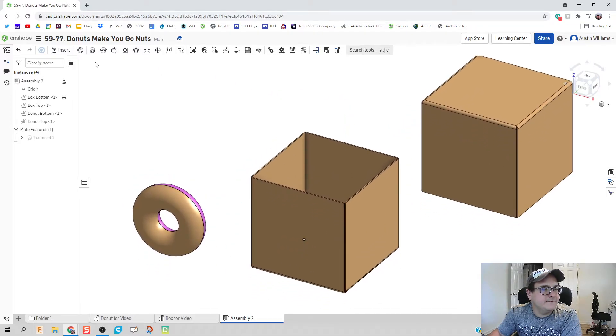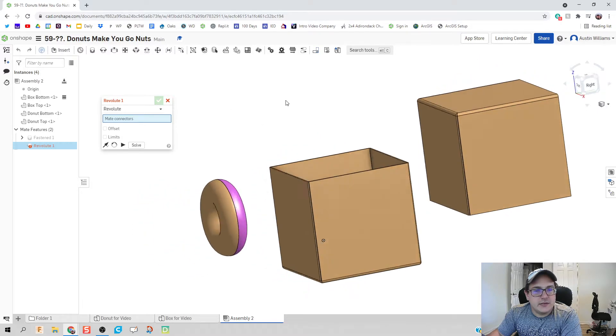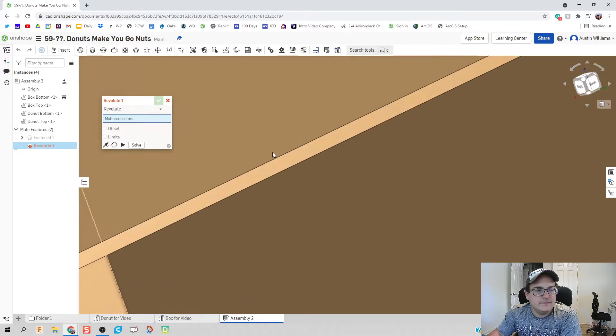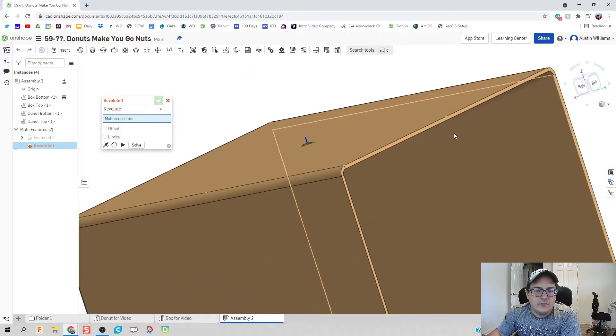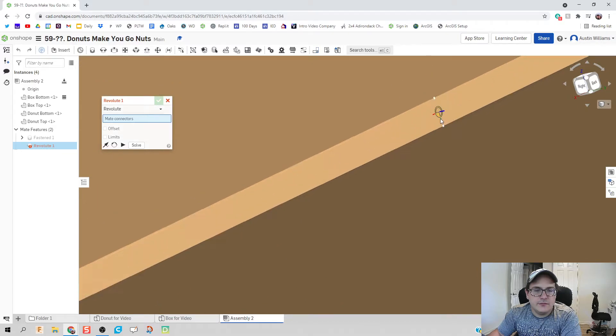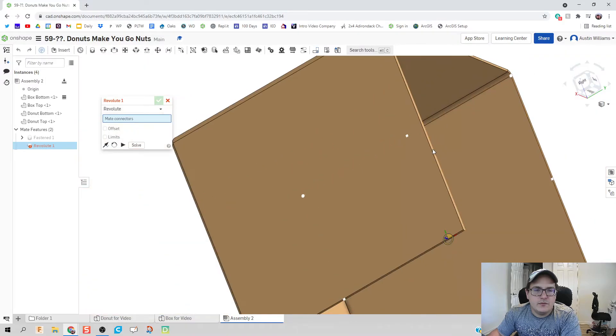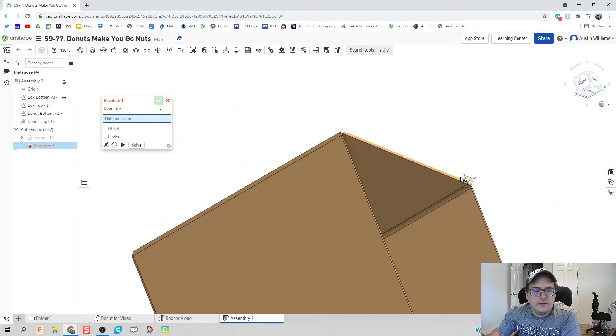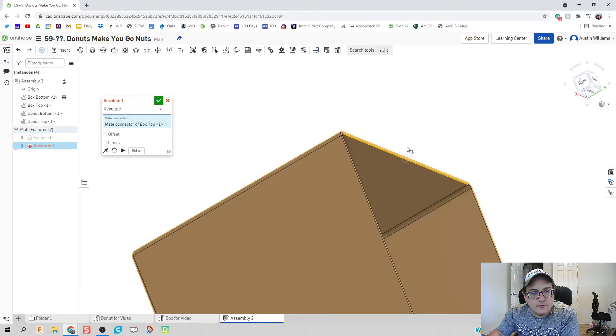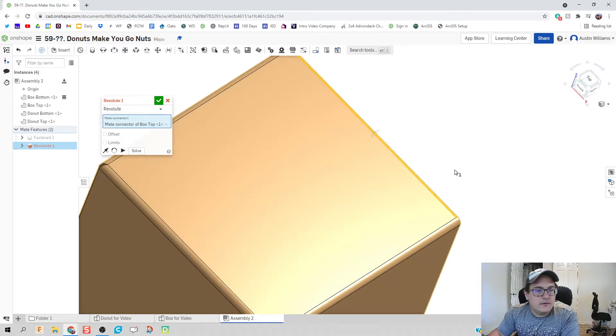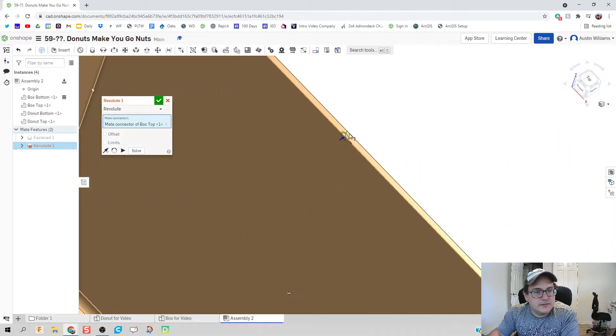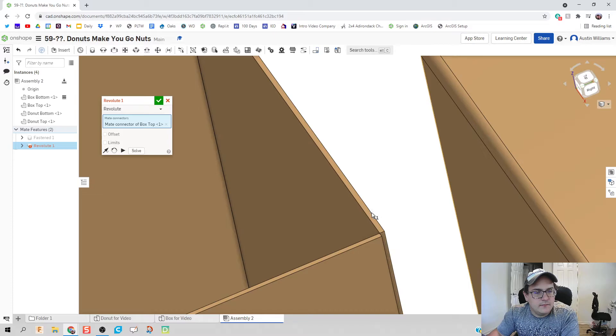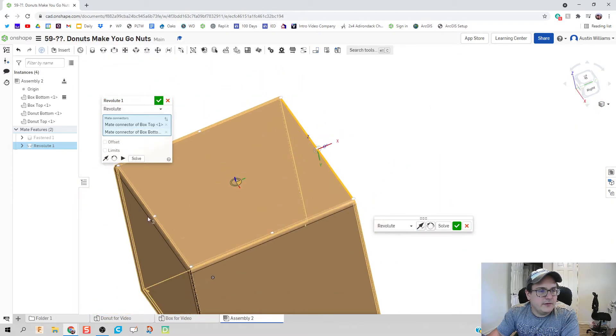We're gonna do revolute because I want the top of the box to revolute. So I'm going to click on make sure I get this right, get the right face in here, the right face in here. There we go. Let's try get this right there we go. Hold on control. And we're at this top wedge right here. There we go.